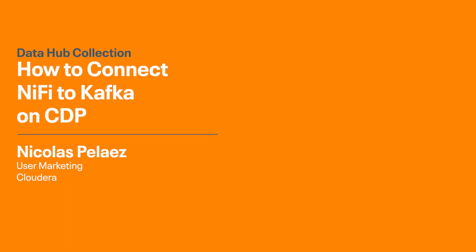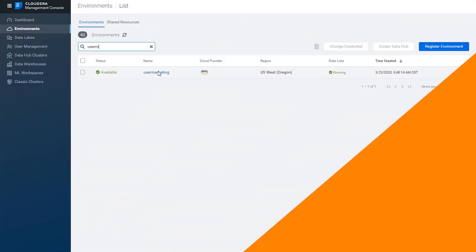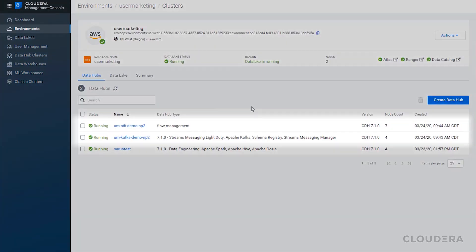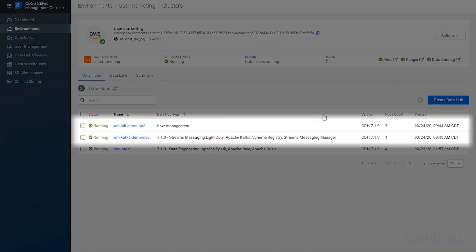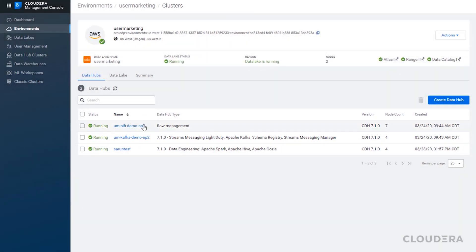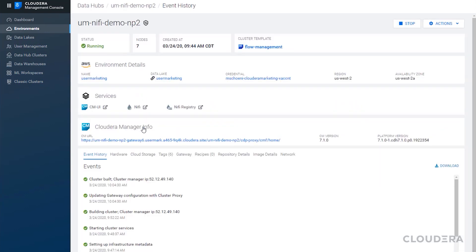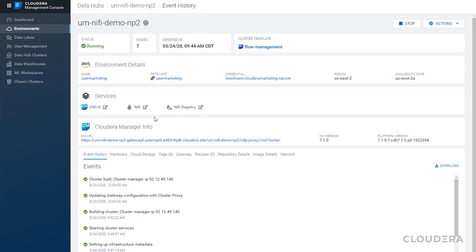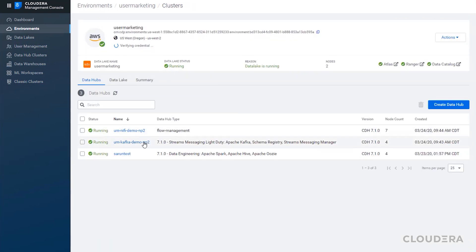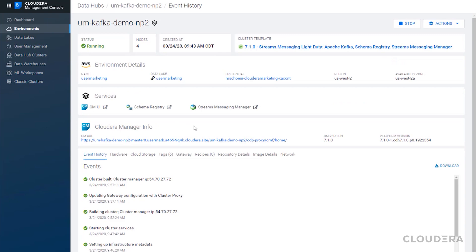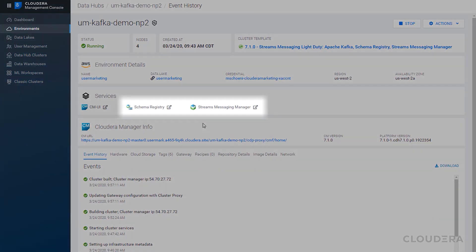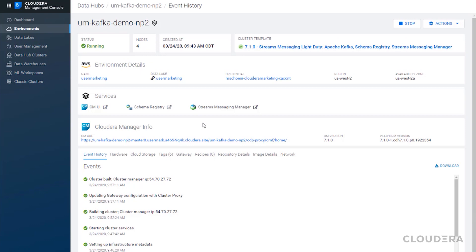In this video, I'll be showing you how to connect NiFi and Kafka within the CDP, Cloudera Data Platform, ecosystem. For the example we're going to go over today, we've set up two Data Hub clusters to emulate what you would likely see deployed in the field. One Data Hub cluster will be dedicated to NiFi, and the other is for Kafka, which will handle turning our data into a stream. We'll be using the stream's messaging manager to interact with Kafka, and the schema registry to help map the data between NiFi and Kafka.